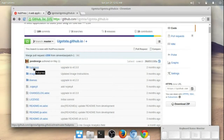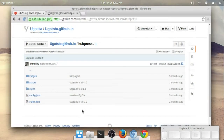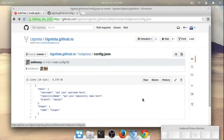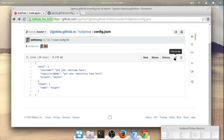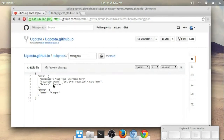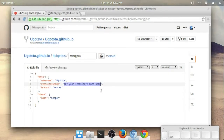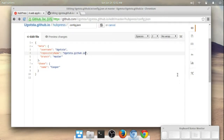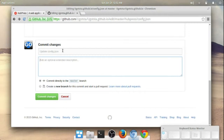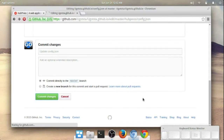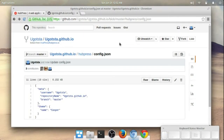At this point there's just one more step: go into the hubpress folder and then go down to the config.json file. We'll go ahead and edit this file. We just need to enter in the information for our account — specifically our GitHub username, and then our repository, which is ugotsta.github.io. You can actually add a comment with any changes you make; I'm just going to leave that blank and go to Commit Changes. That's basically it — that's all set to go now.